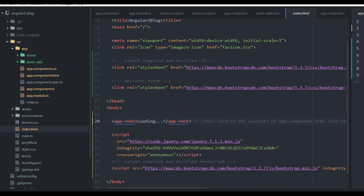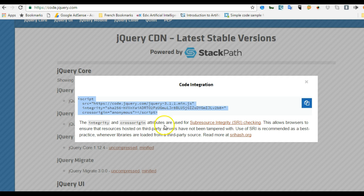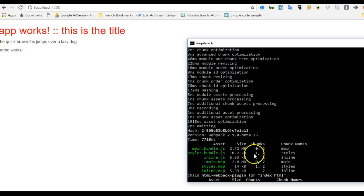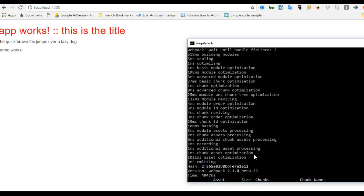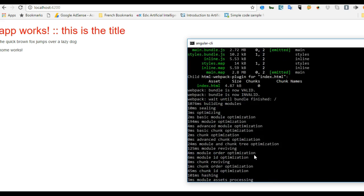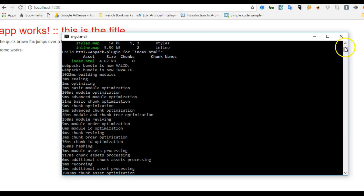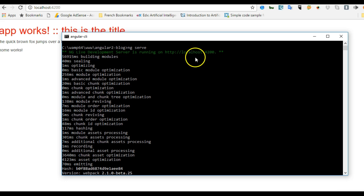Let's check what our app looks like. Remember you have to run 'ng serve' to start up your server. My server is already running. Run 'ng serve' and then visit the URL it spins up for you.